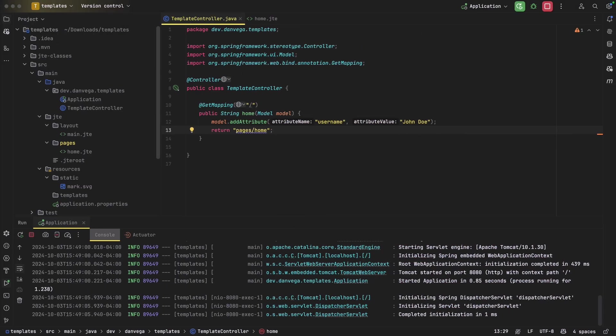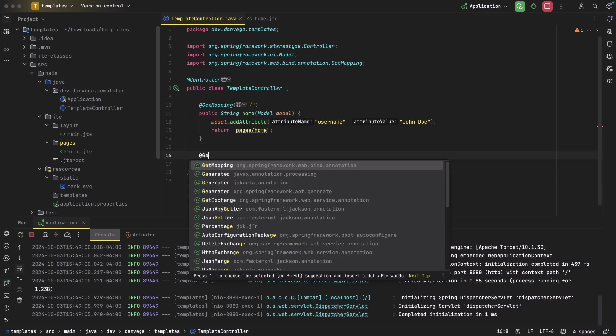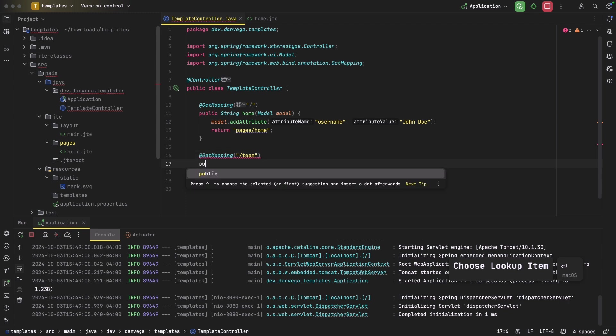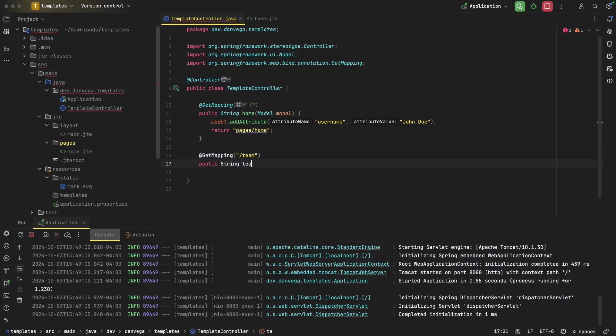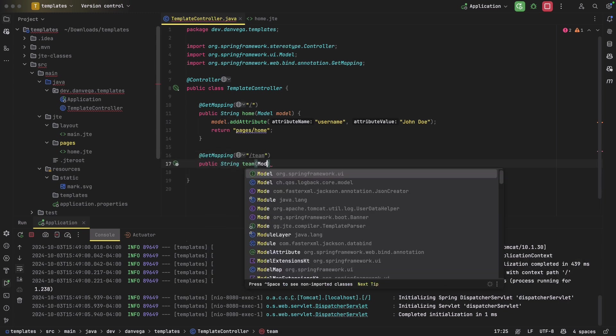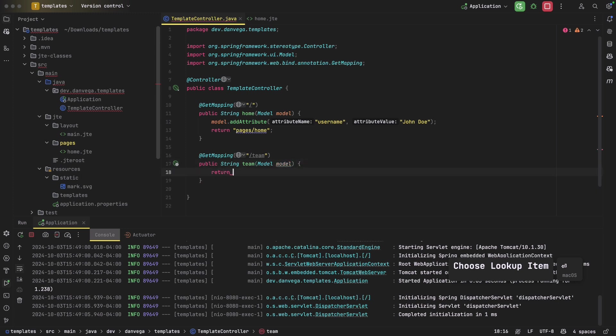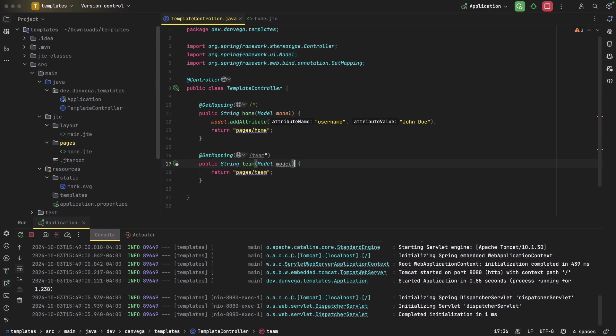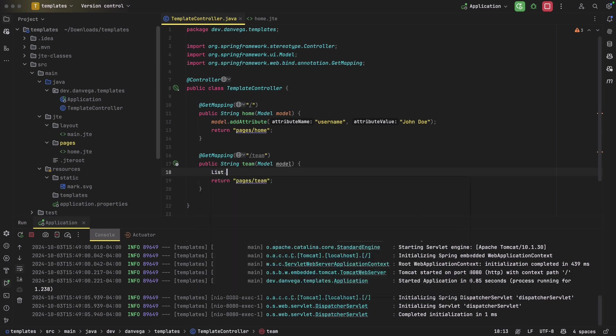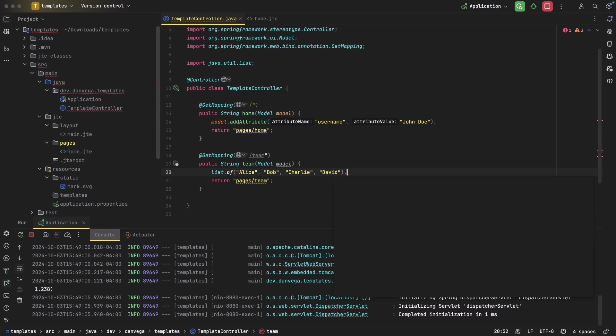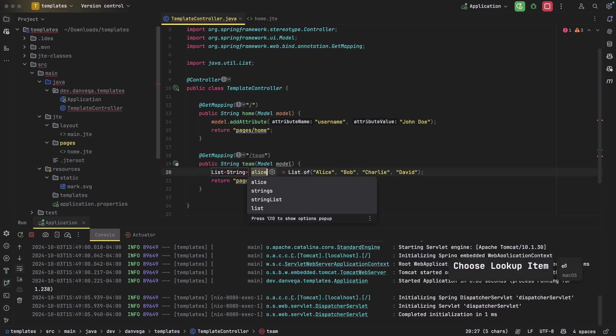So we're going to go back over to our controller here, and let's add something for team. So let's create a GetMapping, we'll say slash team, we will say that this is going to be called team, we also need the model, model. And what are we going to do here, we're going to return pages slash team, right? Now let's add some information to this. Let's go ahead and add a list of team members. So I'm going to say list.of, let's say Alice, whoops, Alice, Bob, Charlie, and David, right? So now we have a list of team members.